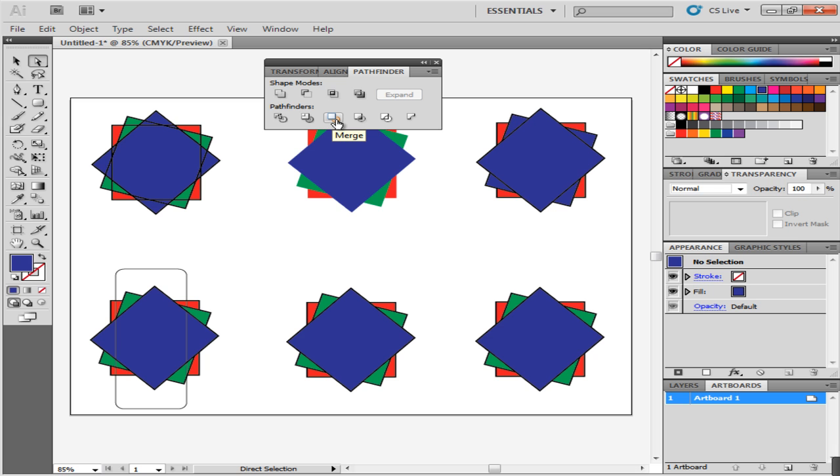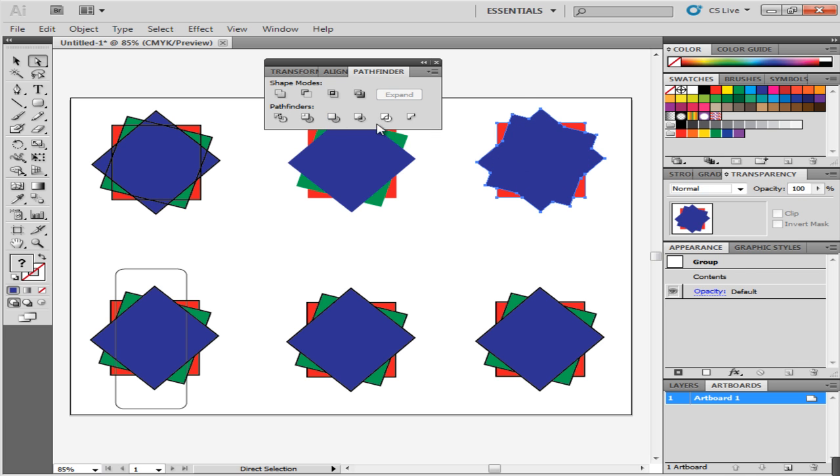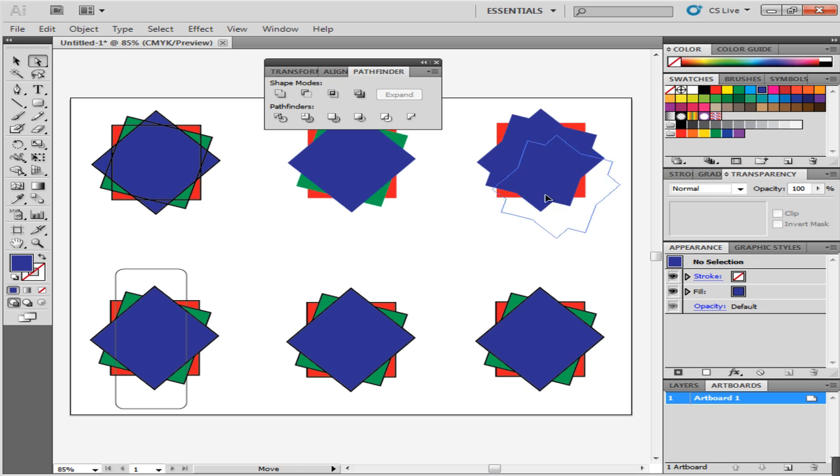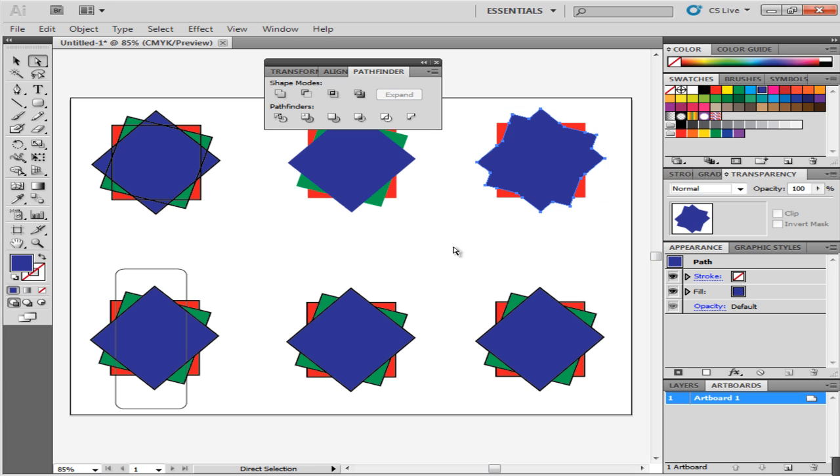The third option is Merge. This basically does the same thing as Trim with an additional feature. After you apply it on the object, it not only gets rid of the stroke and trims the overlapping shapes, but also merges the shapes with the same color. Now, if you move it with the Direct Selection tool, you can see that the ones with the same color will now be one whole shape.